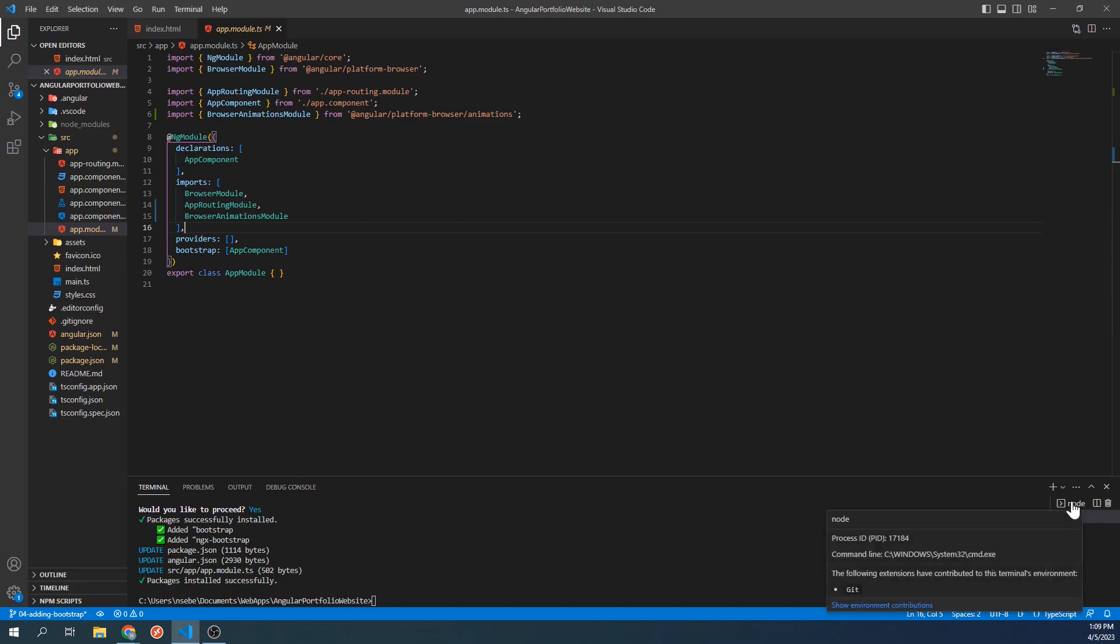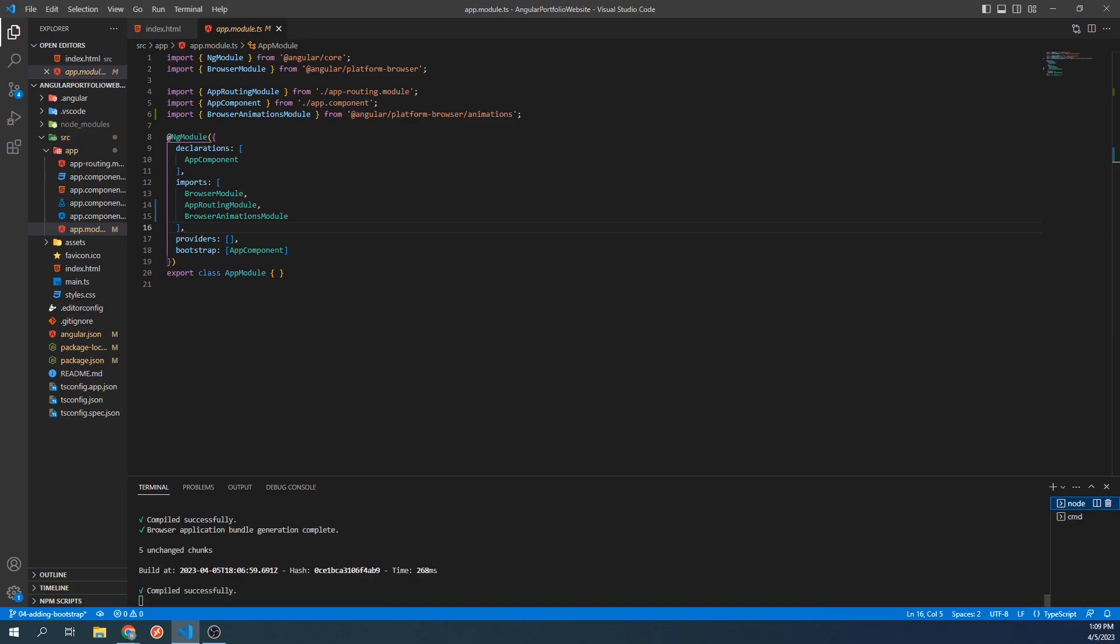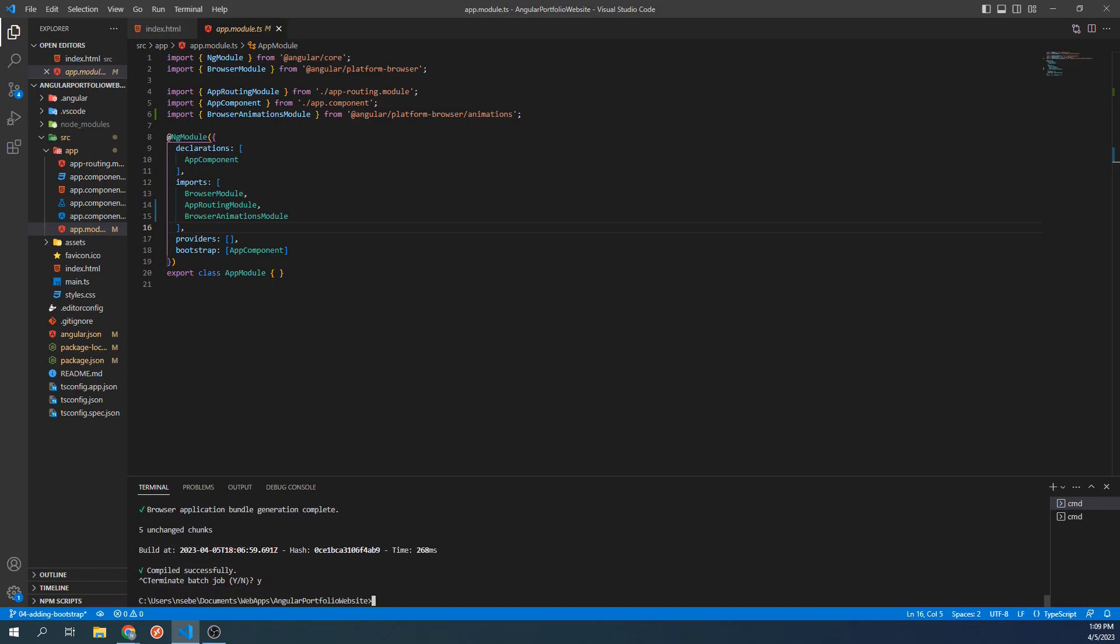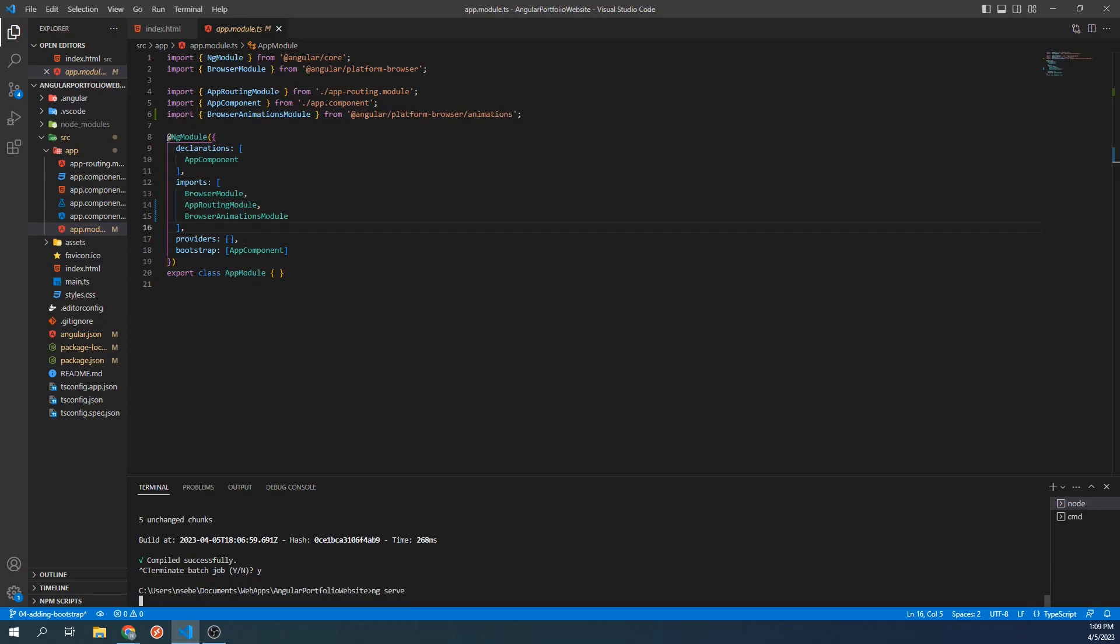Let's go to our local server here and terminate it by pressing Ctrl-C. Type yes. And then type ng-serve to rerun the project.